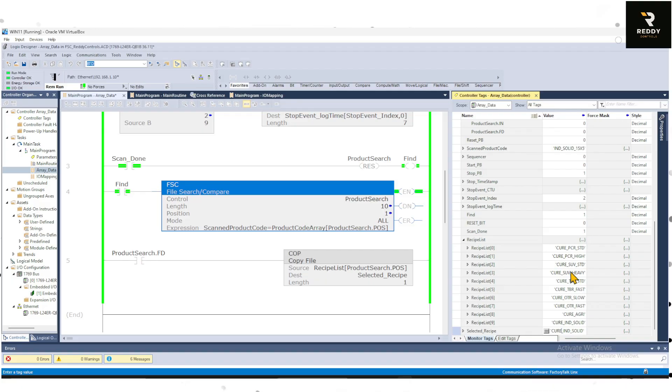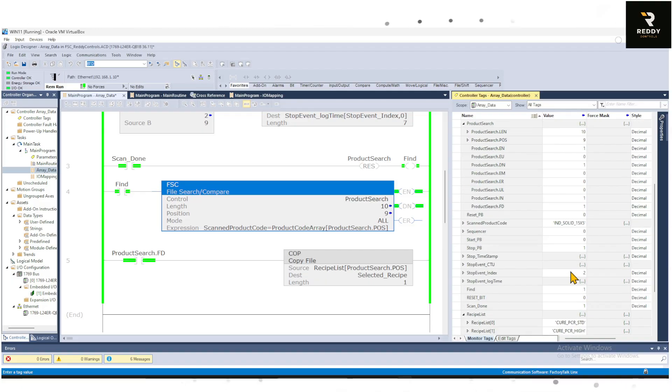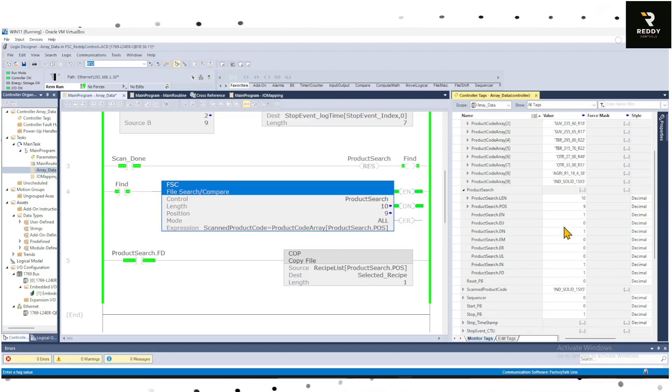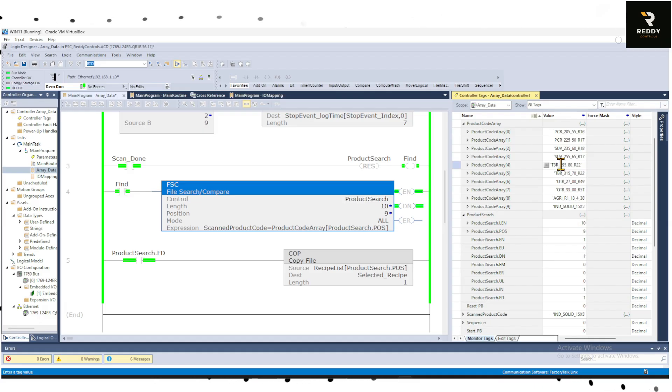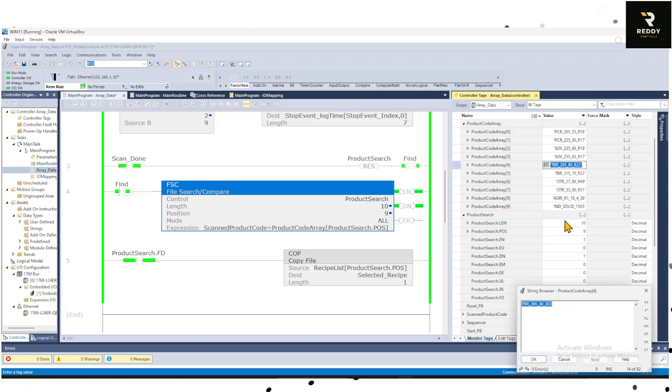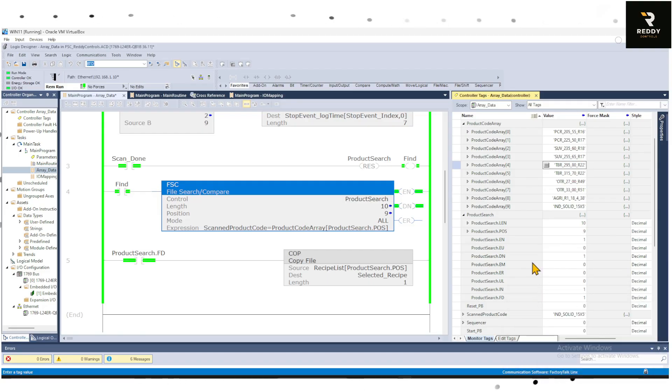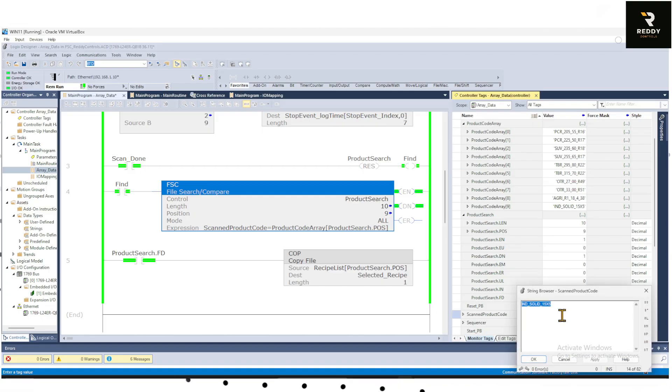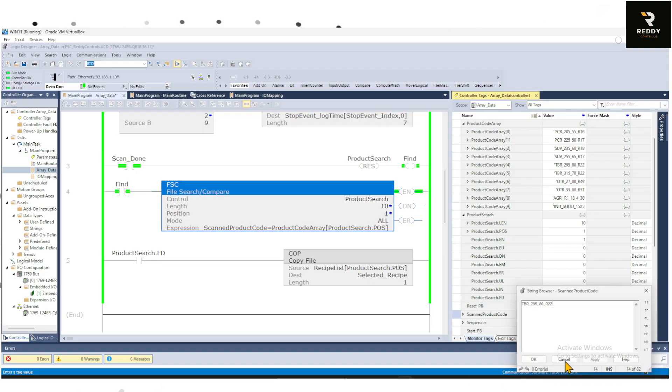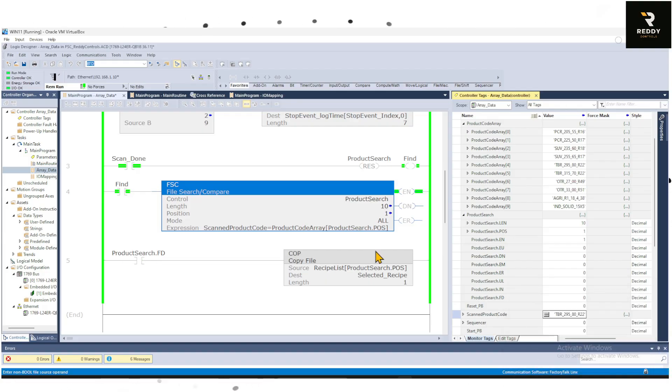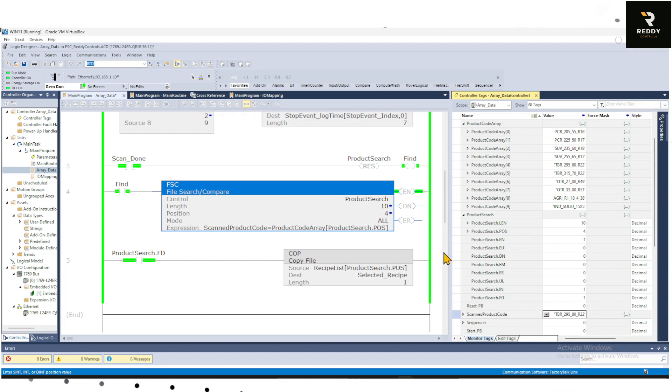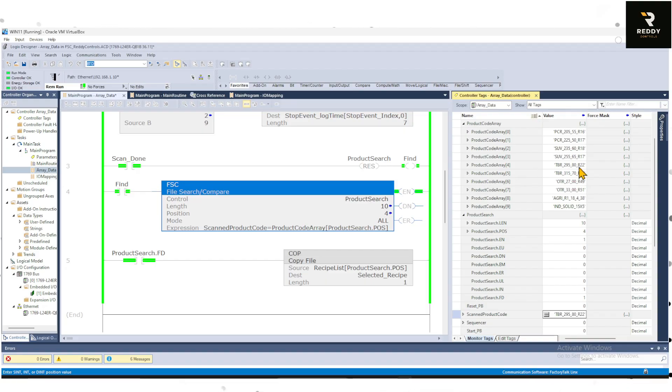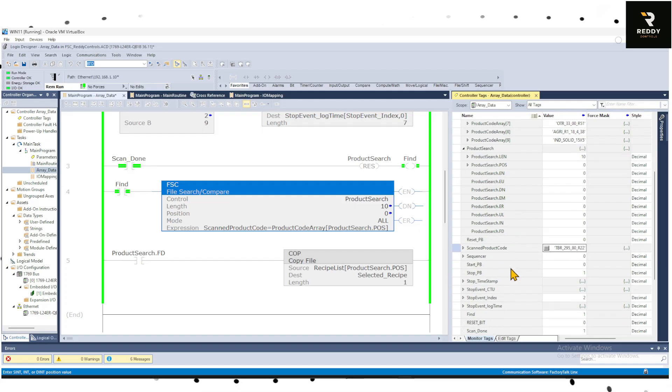And we just move scanned product code to TBR 80 R22. Now you can see the found position is 4. That means it found it in the 4th position. The TBR 295 80 was found in 4th position for the product code.